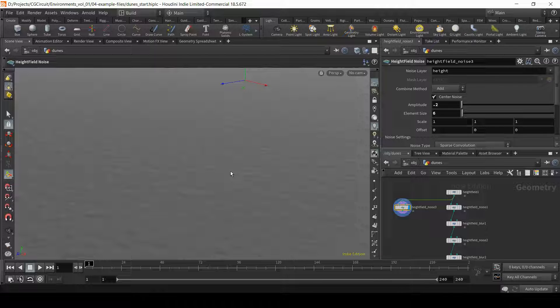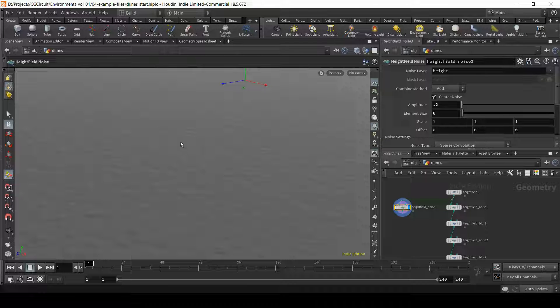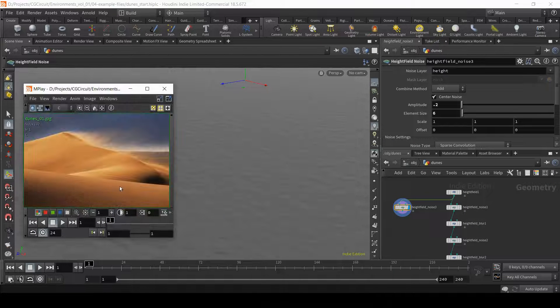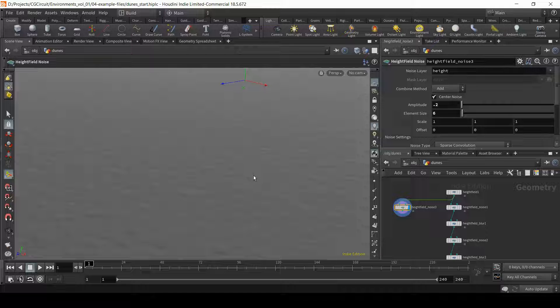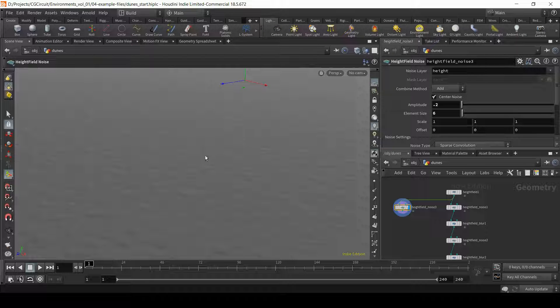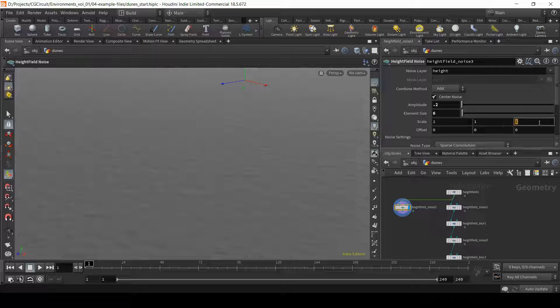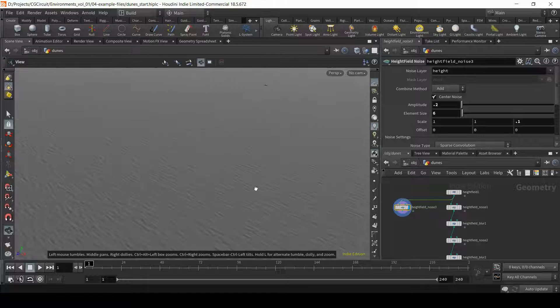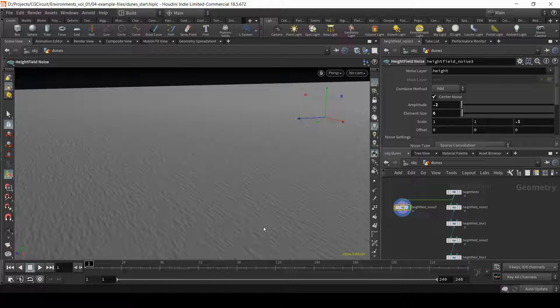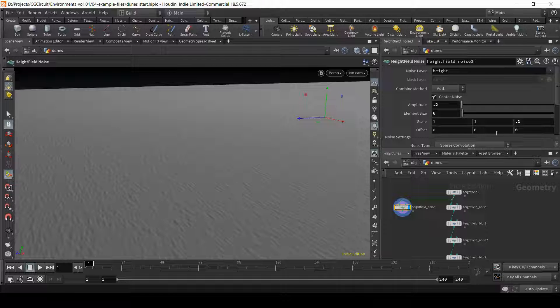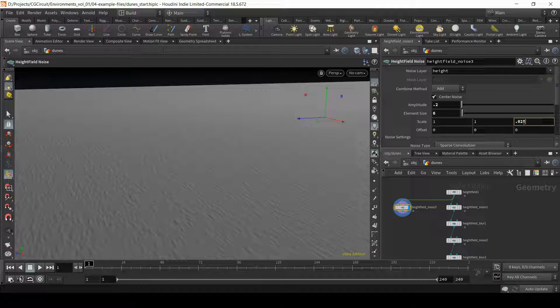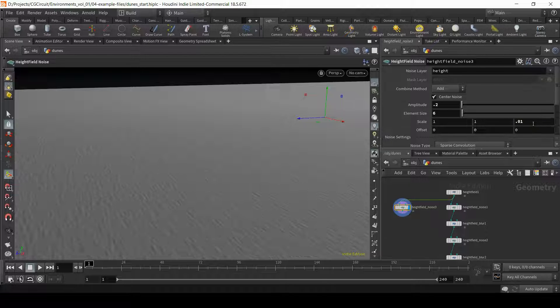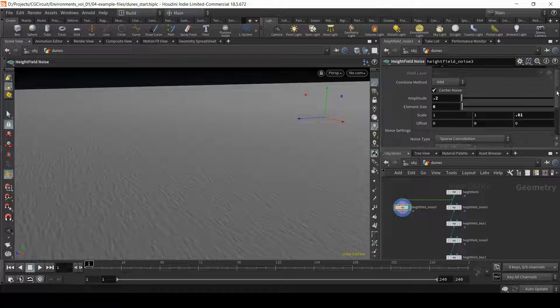So one thing I need to create is this stripe or elongated feeling that we saw on the reference. We can do that by scaling one of the axis of the noise. Let's scale the z-axis to 0.1, and notice how we're now getting this striped feeling or elongated feeling. I think we can even go lower than this. Let's try with 0.025. Let's try even lower. Okay, so let's go with this.